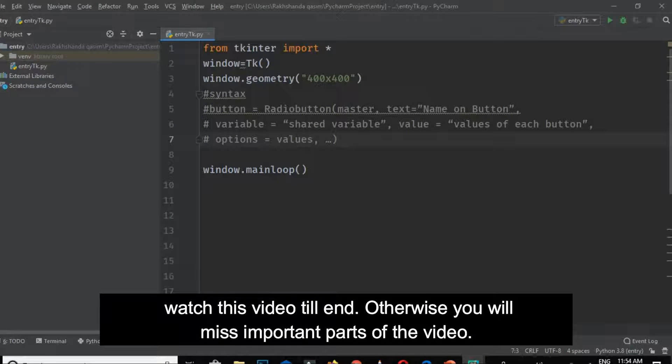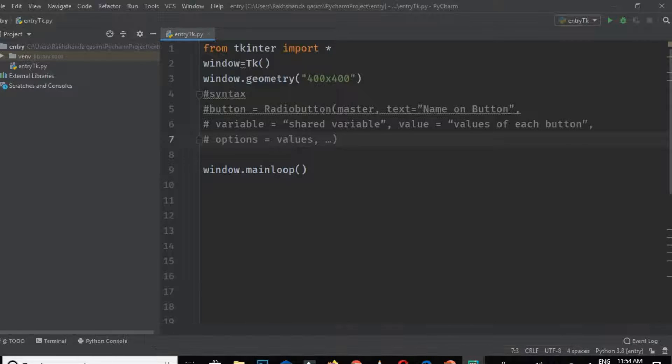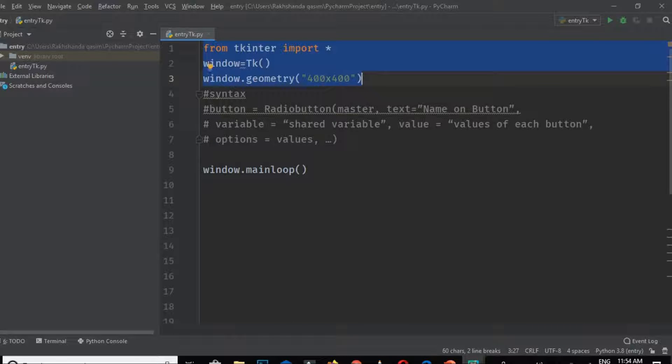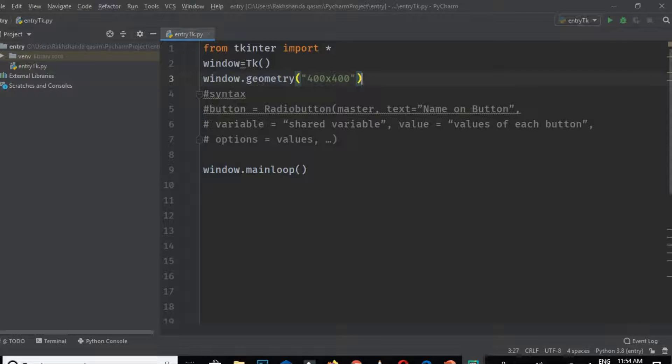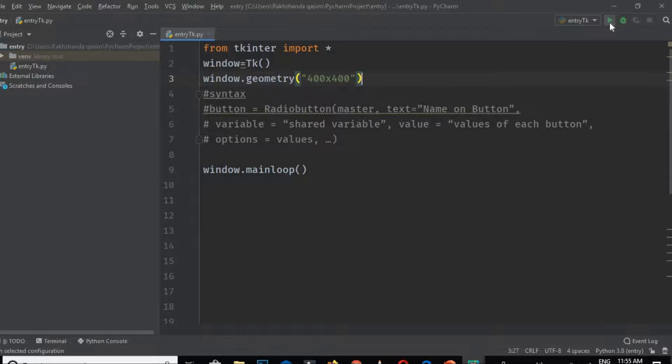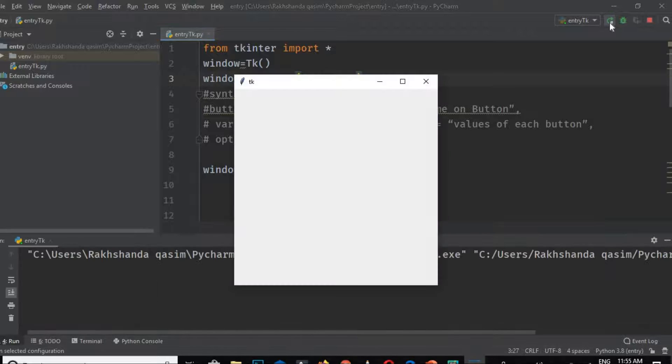Now we are in our Python editor. This is the basic syntax for using the TKinter module, and this is the geometry of our window. Let's run this and check whether it's working or not. Yes, it is working.